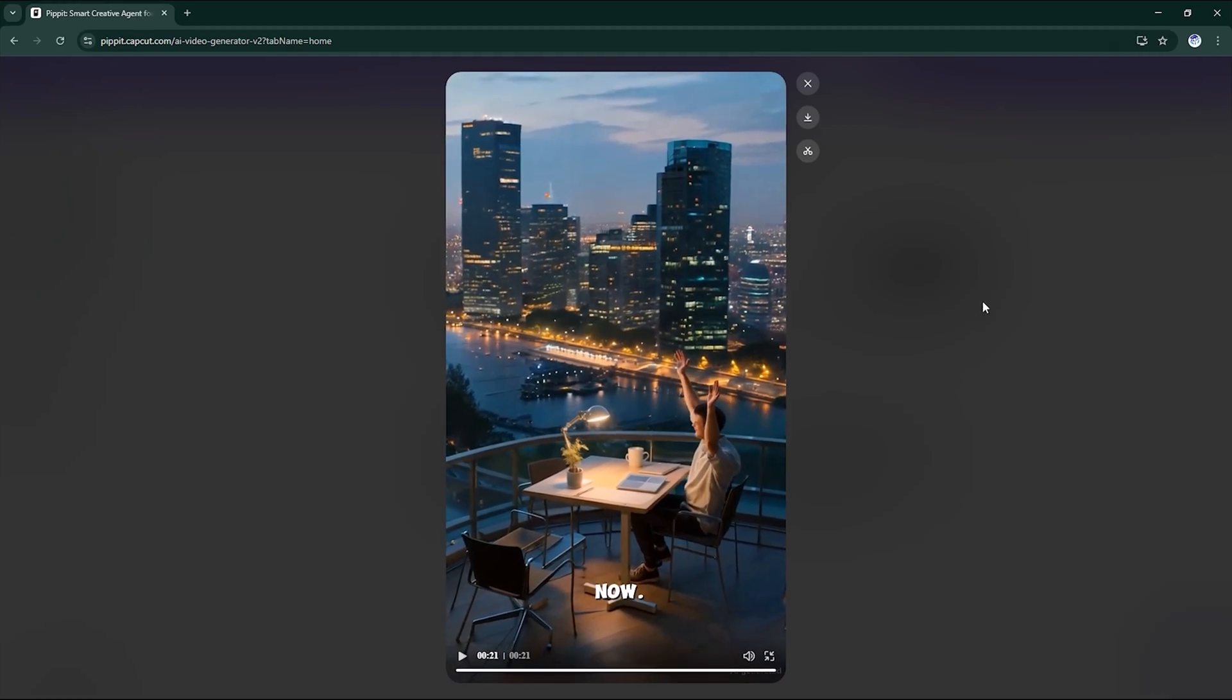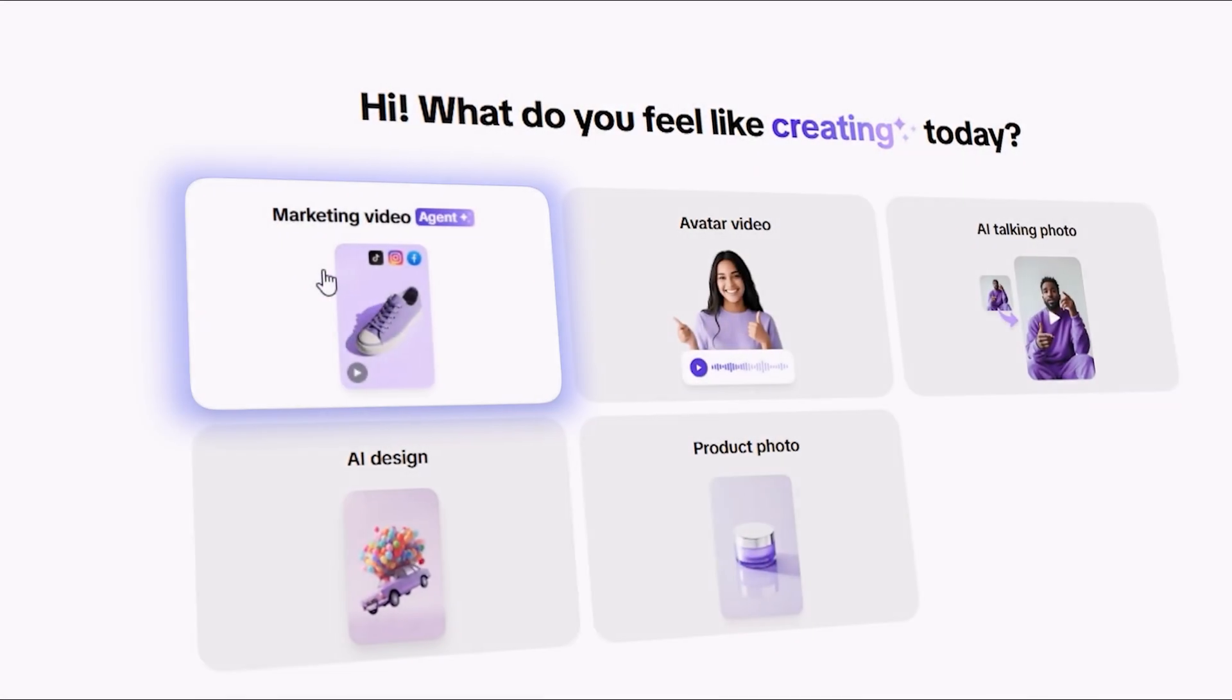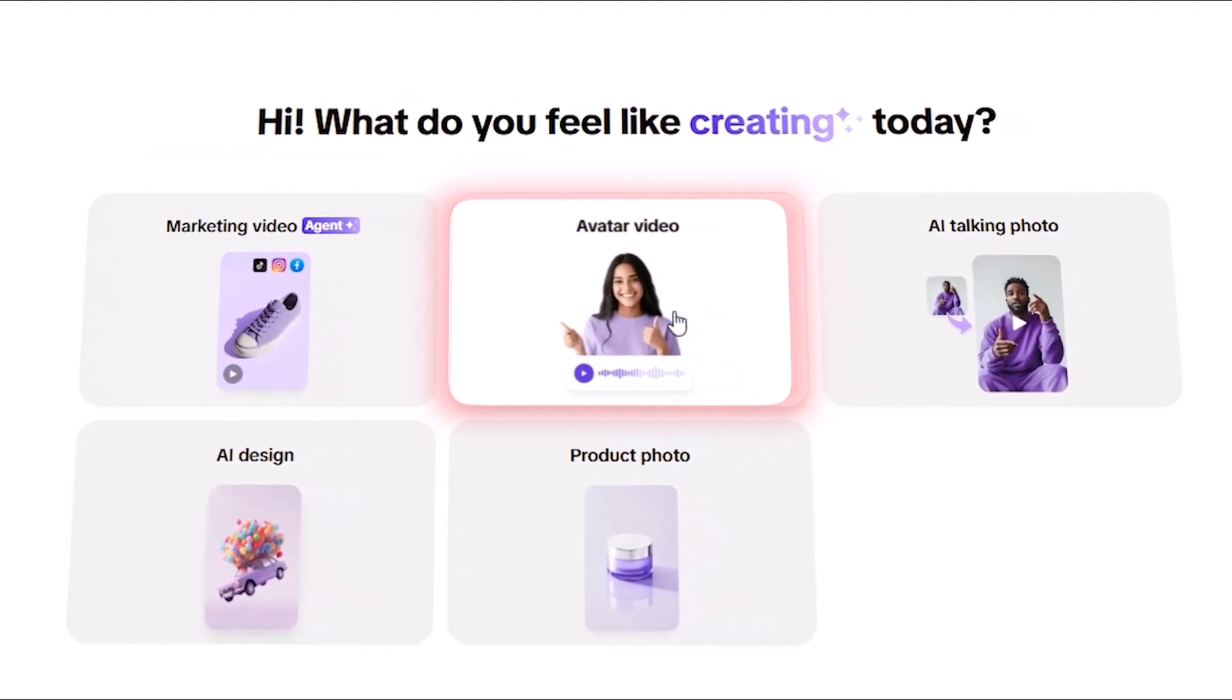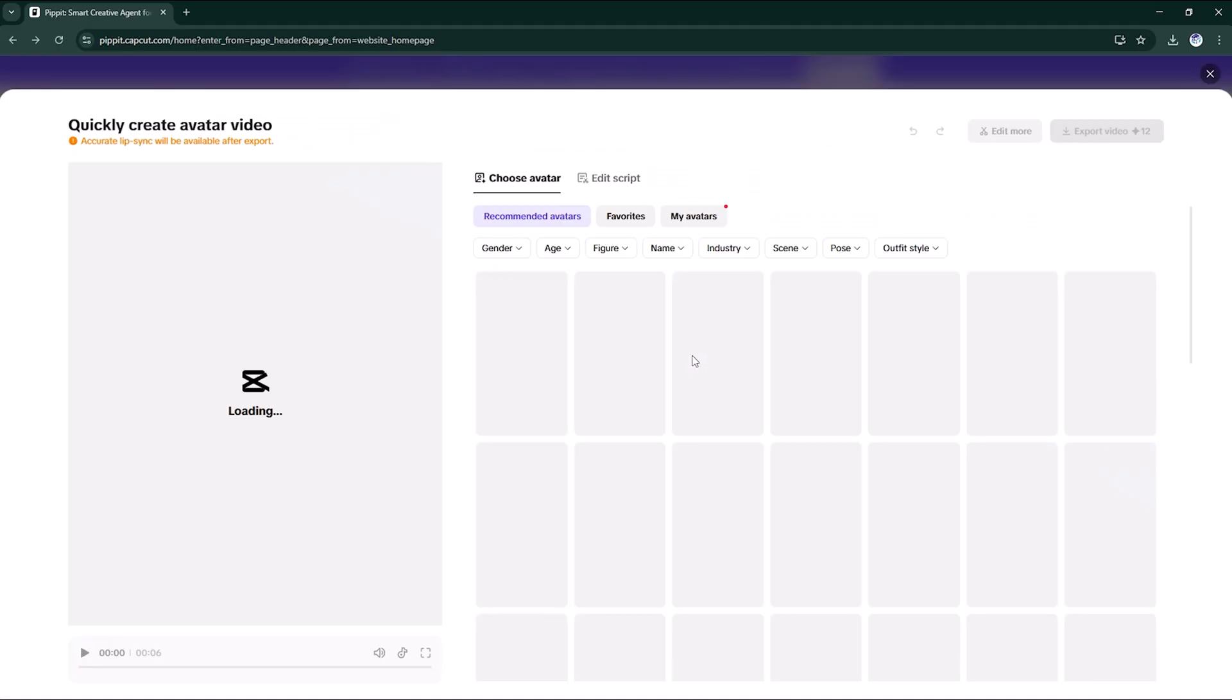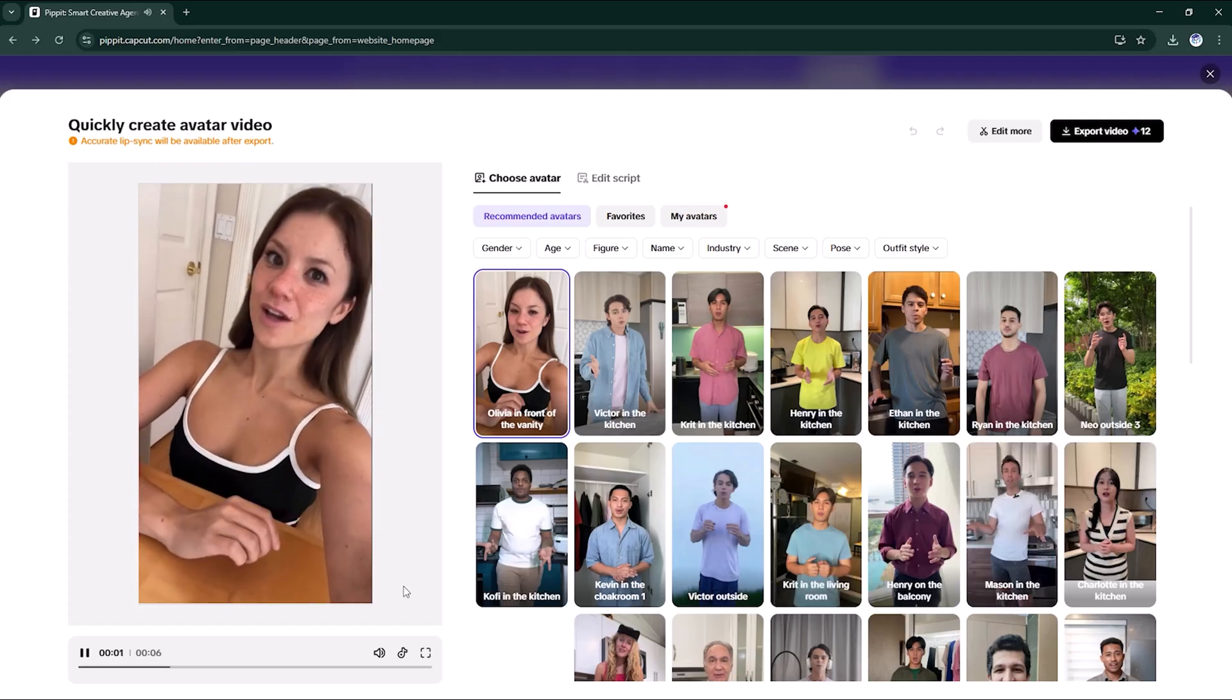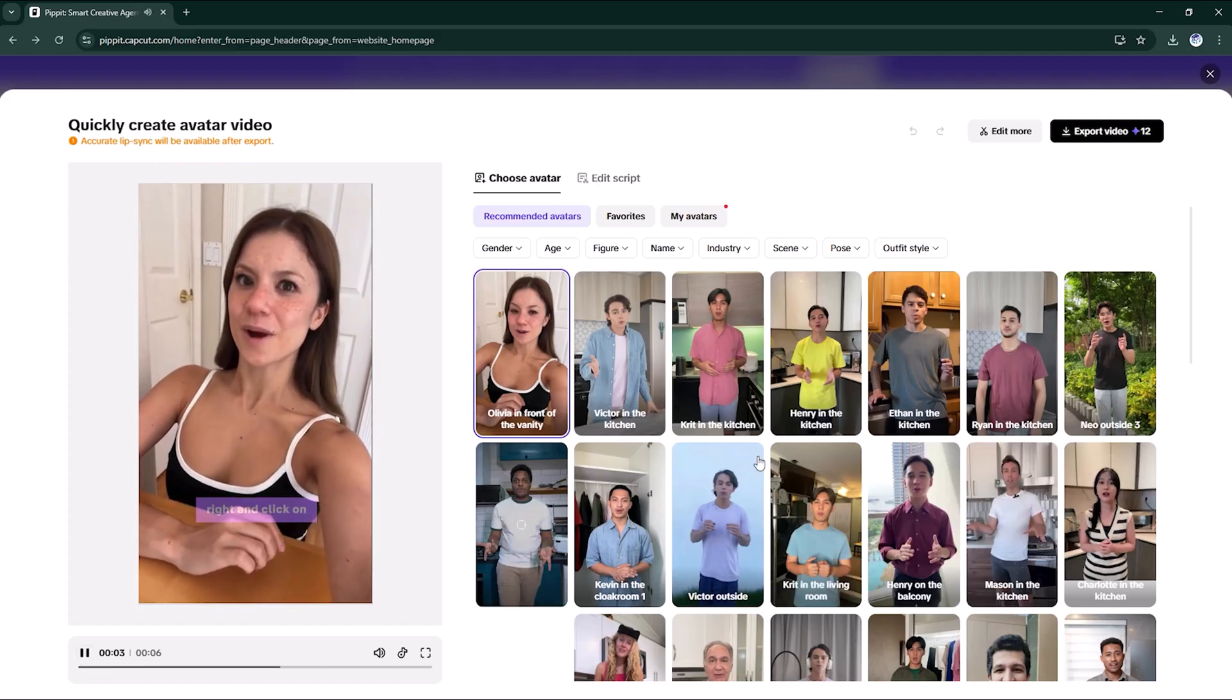In under a minute you get a professional, scroll-stopping video ready to download or post instantly. AI animated and avatar videos: Click AI avatar on the dashboard.